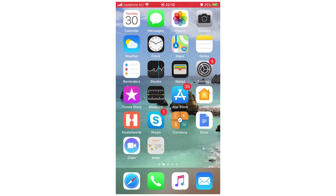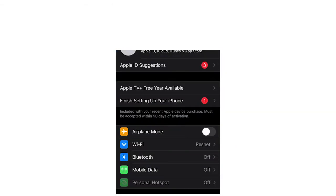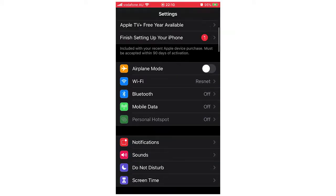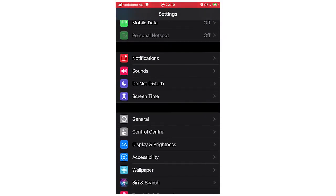So what you're going to want to do first of all is go to the settings app, click on that and then you're going to want to scroll down until you see screen time and click on that.